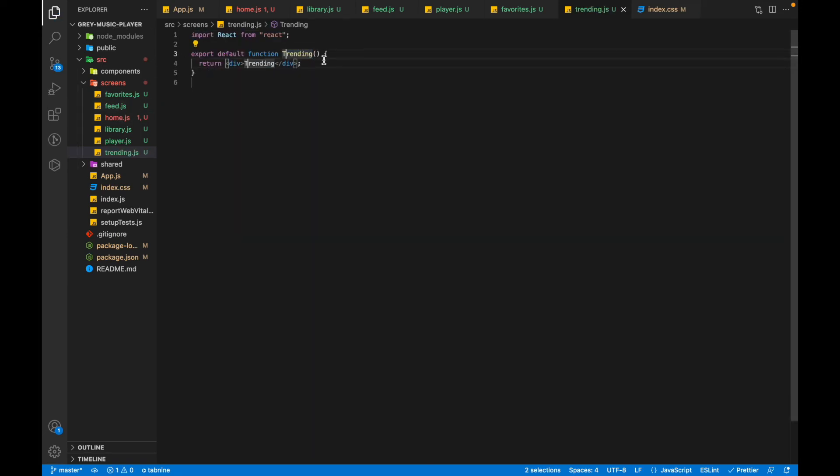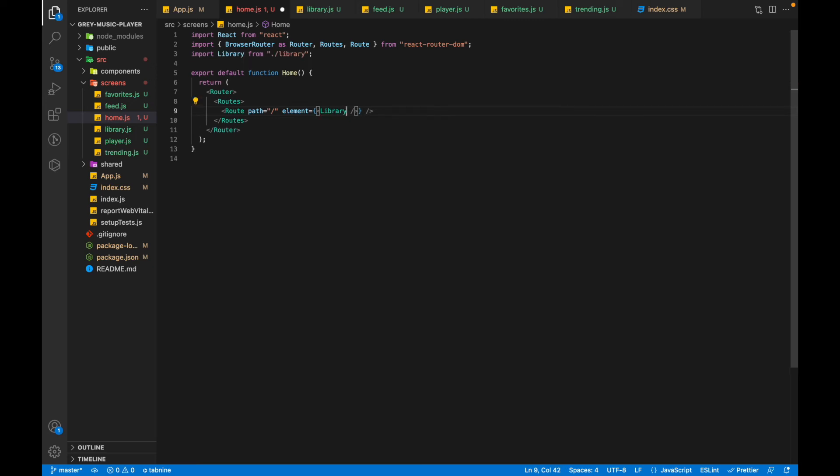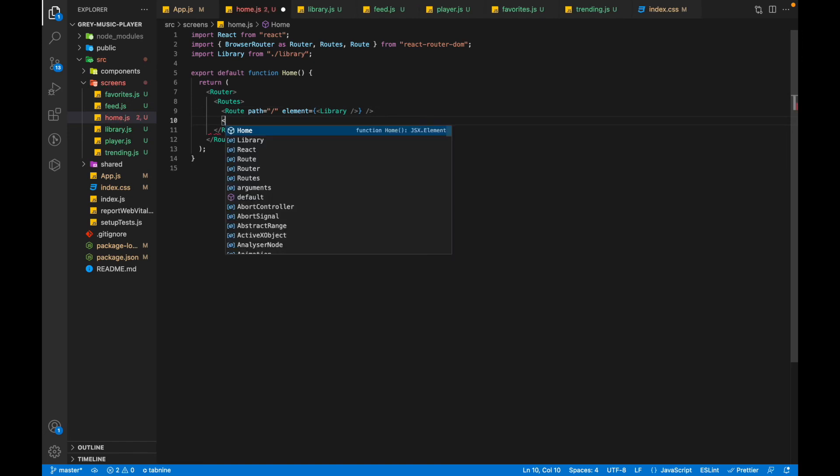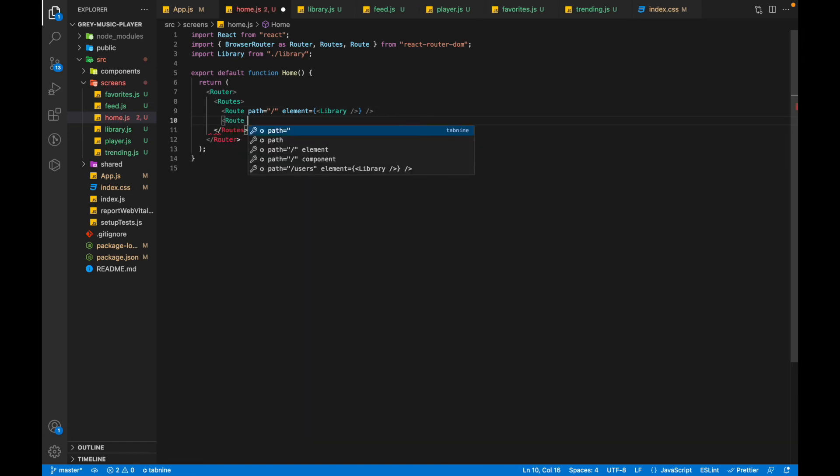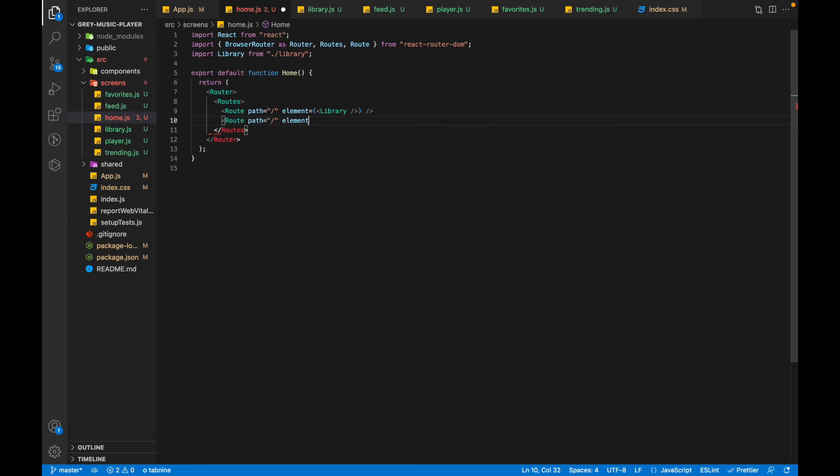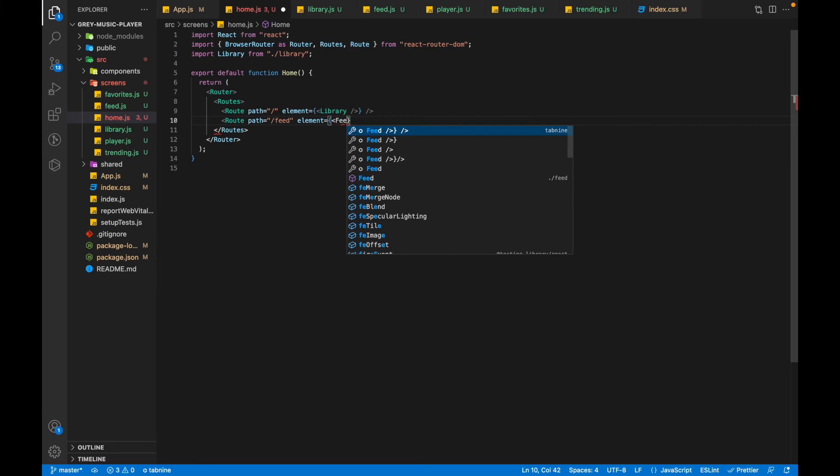So let's go to the home screen again and quickly import all these. Now if you just notice, you can see it knows where to import it from. We'll call it Feed. The element will go here, maybe the Feed component.